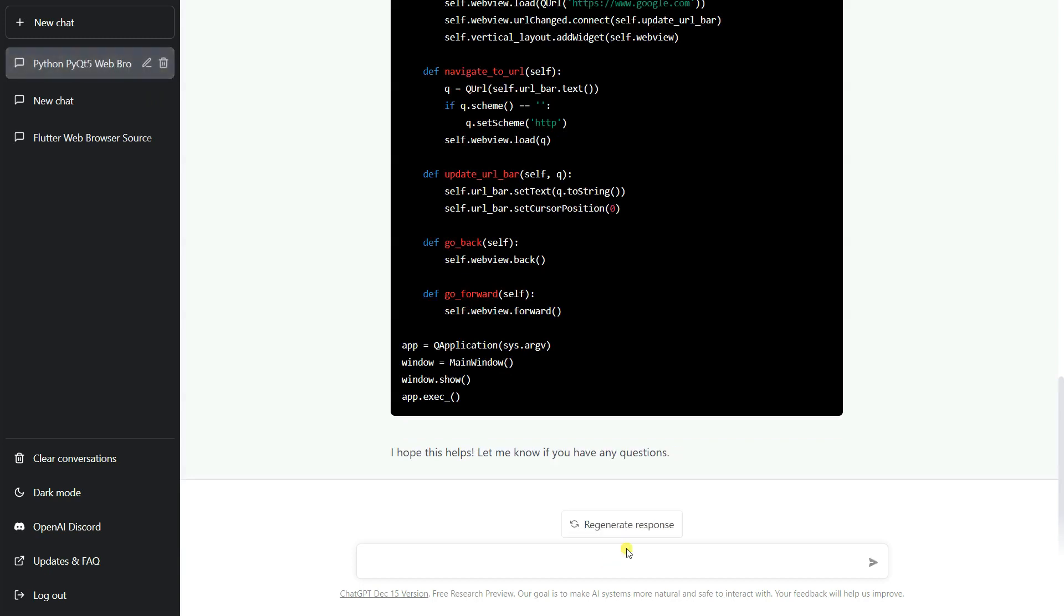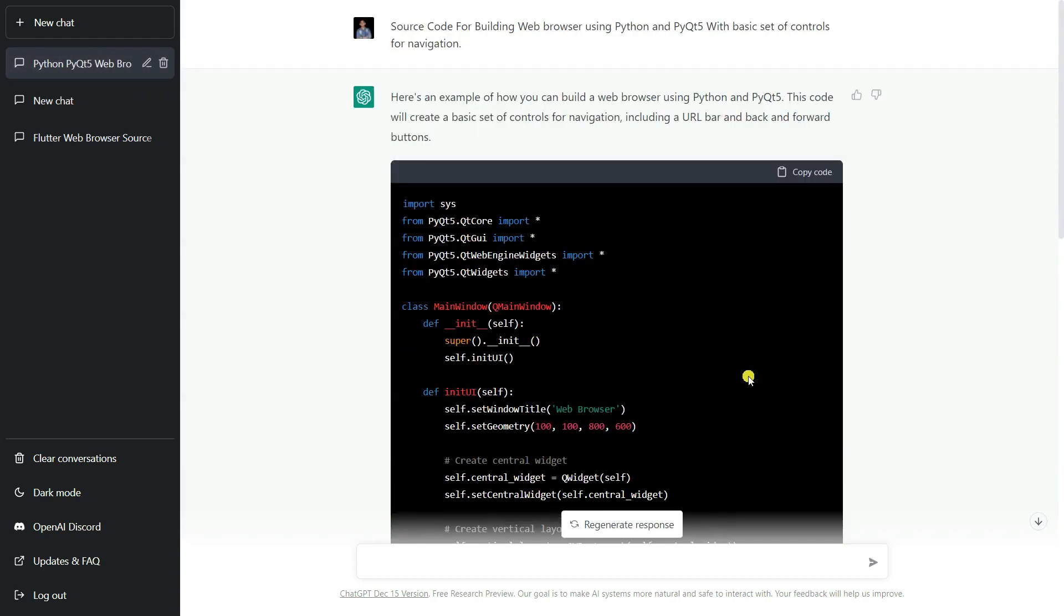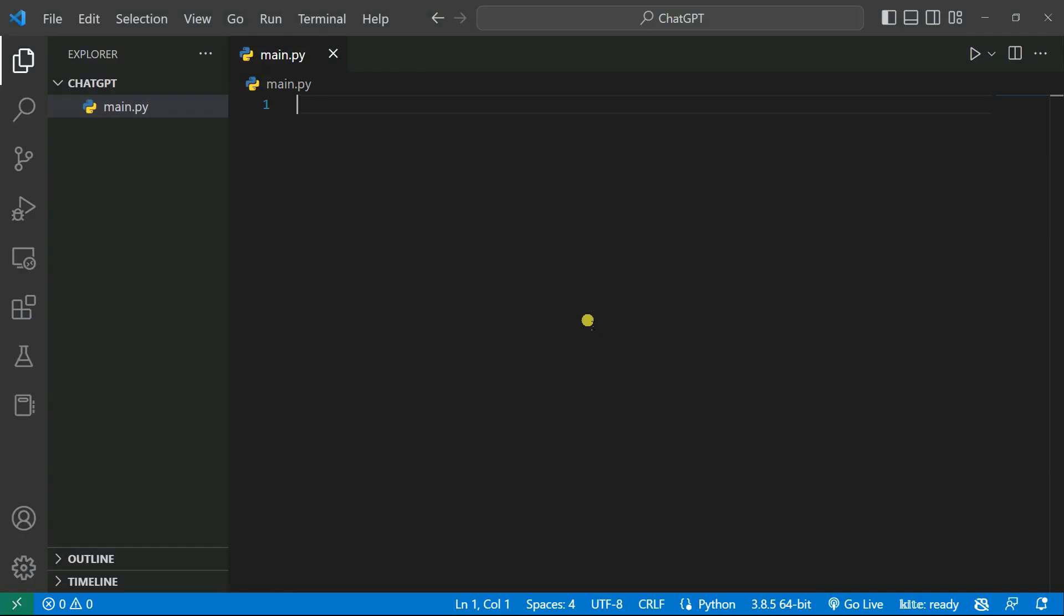It will generate the source code for me. You can see here, here's an example of how you can build a web browser using Python and PyQt5. This is the code. Now I'm going to copy the code and paste it inside my VS Code. As you can see, I just created one empty Python file called main.py.